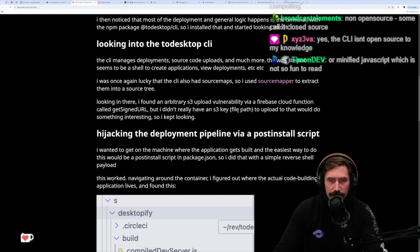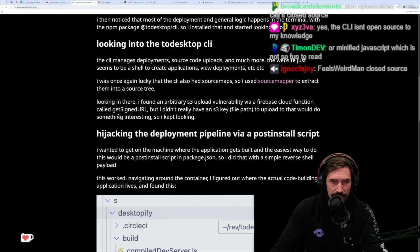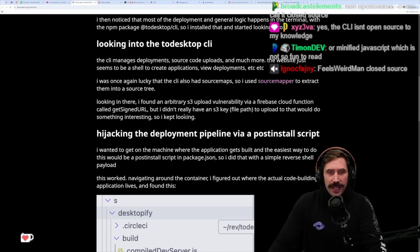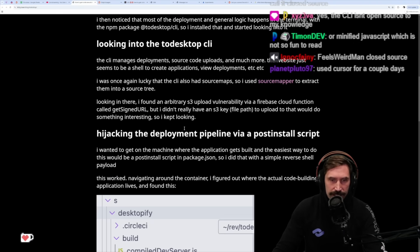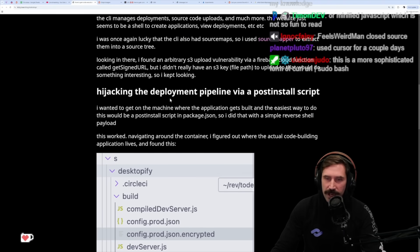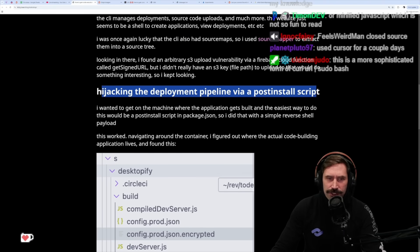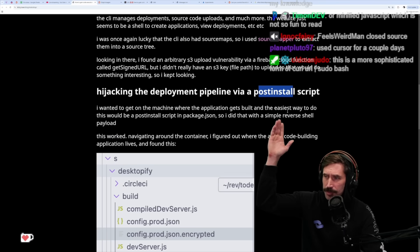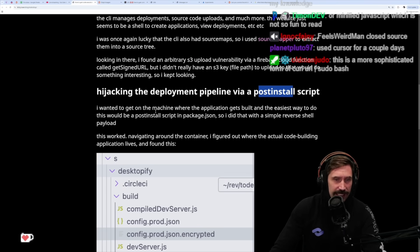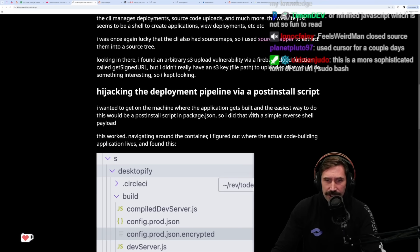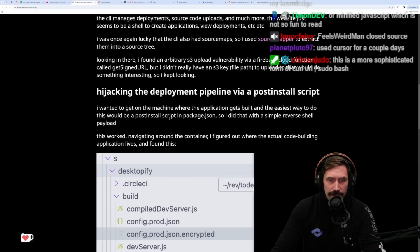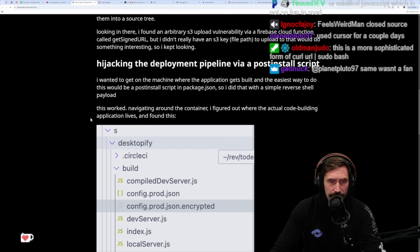Looking in there, I found an arbitrary S3 upload vulnerability via a Firebase cloud function called GetSignedURL, but I didn't really have an S3 key file path to upload to that would do something interesting, so I kept looking. Hijacking the deployment pipeline via the post-install script - a classic post-install script. This just feels so unsafe every time I see that thing execute. I wanted to get on my machine where the application gets built, and the easiest way to do this would be a post-install script in the package JSON. So I did that with a simple reverse shell payload. This worked.